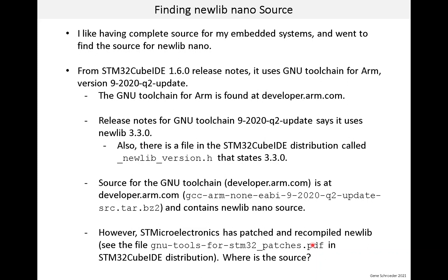To be honest, I haven't spent a lot of time looking. If we could get and build the source, then we could make changes if we wanted, and we could also have the source accessible from the debugger. Still, having unpatched source can be a big help.